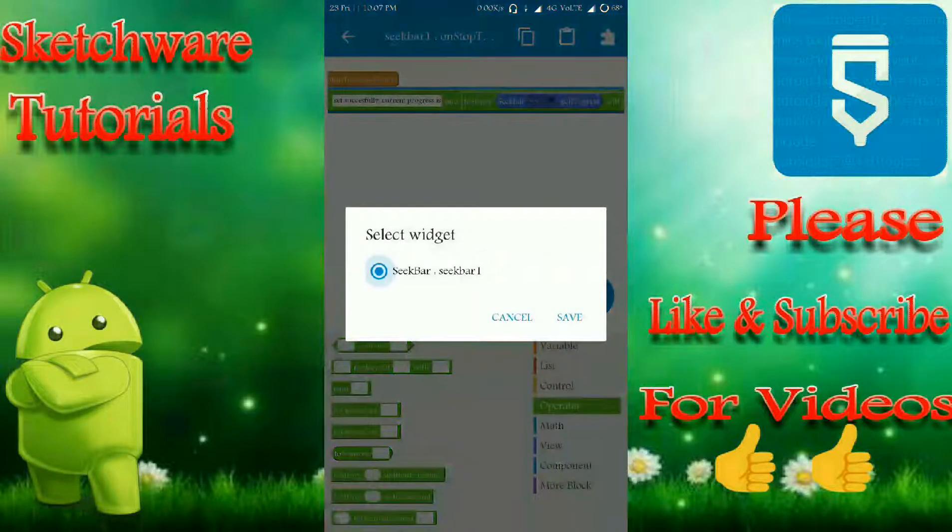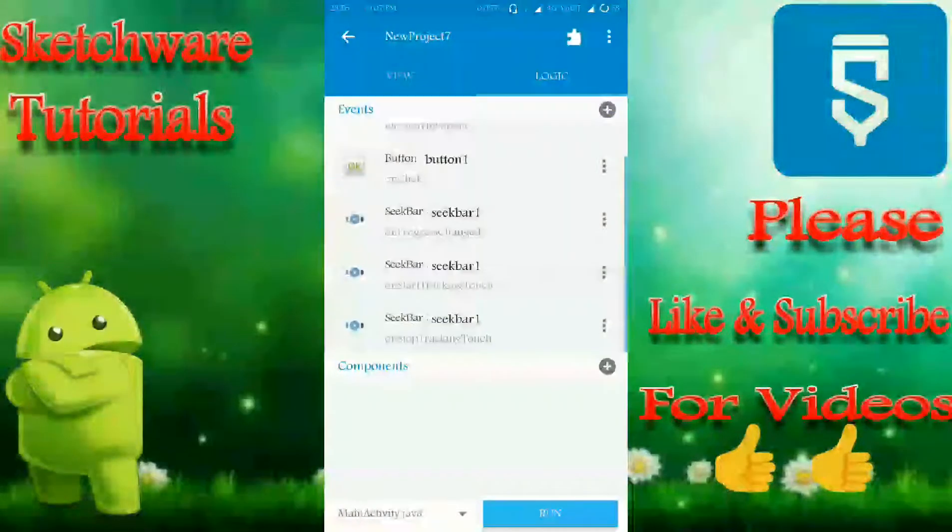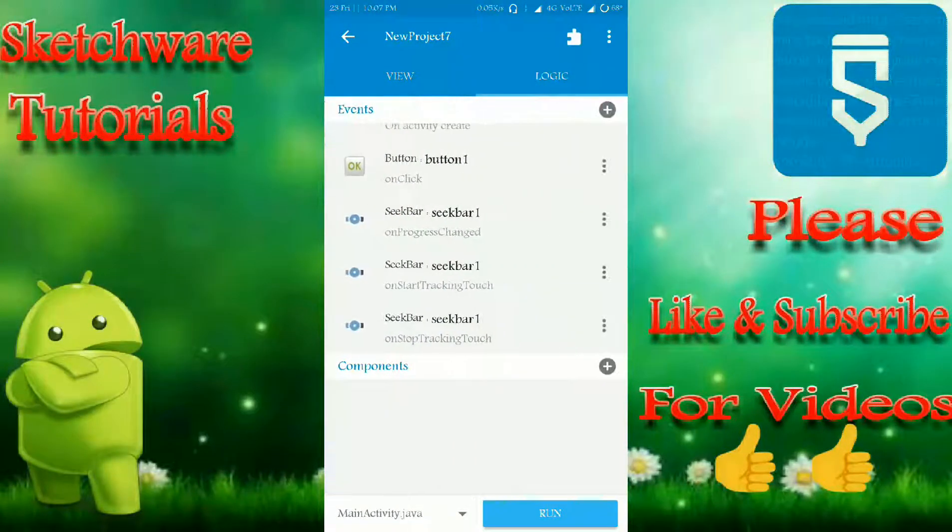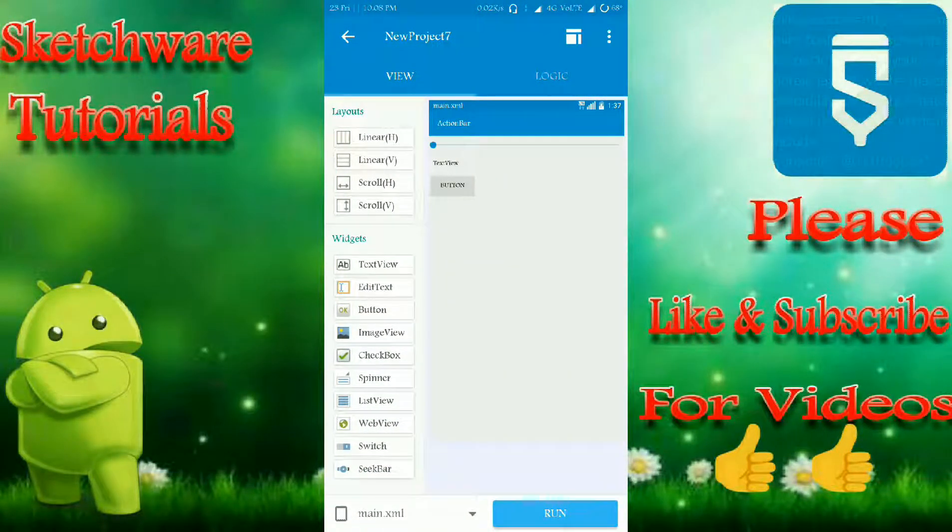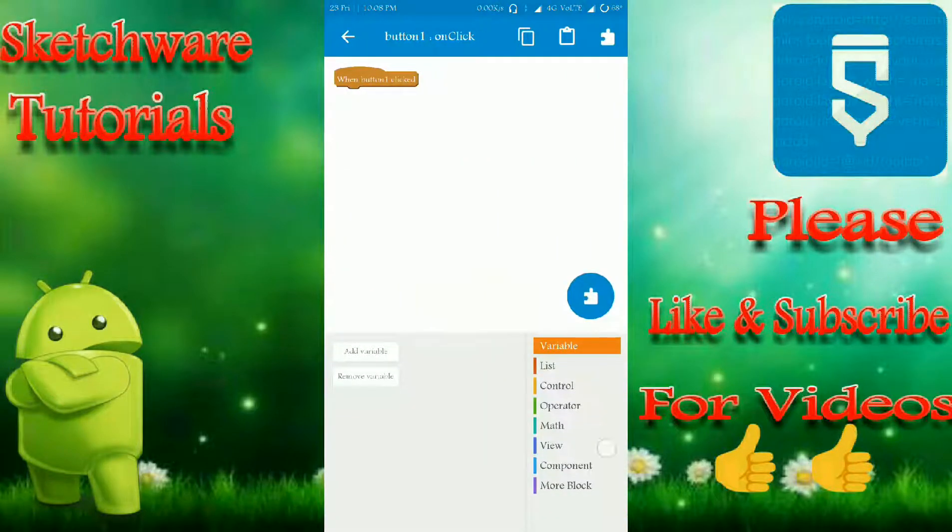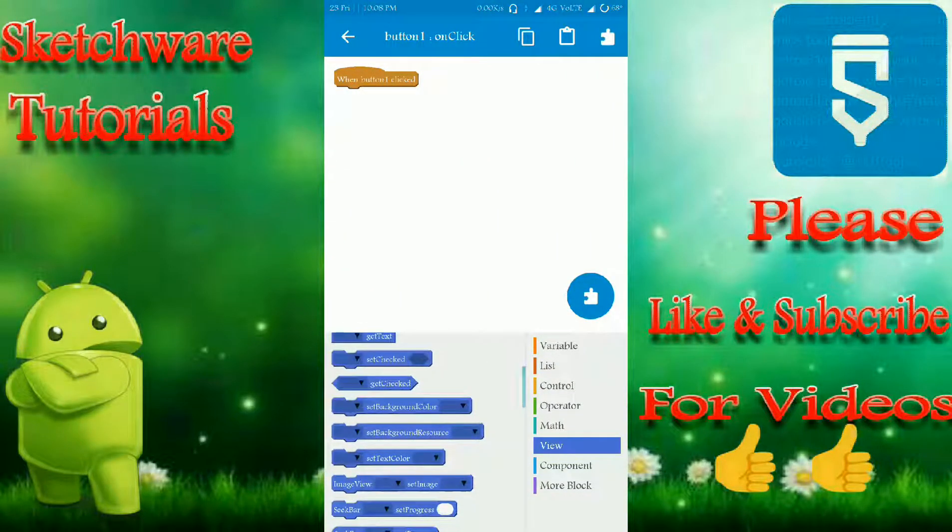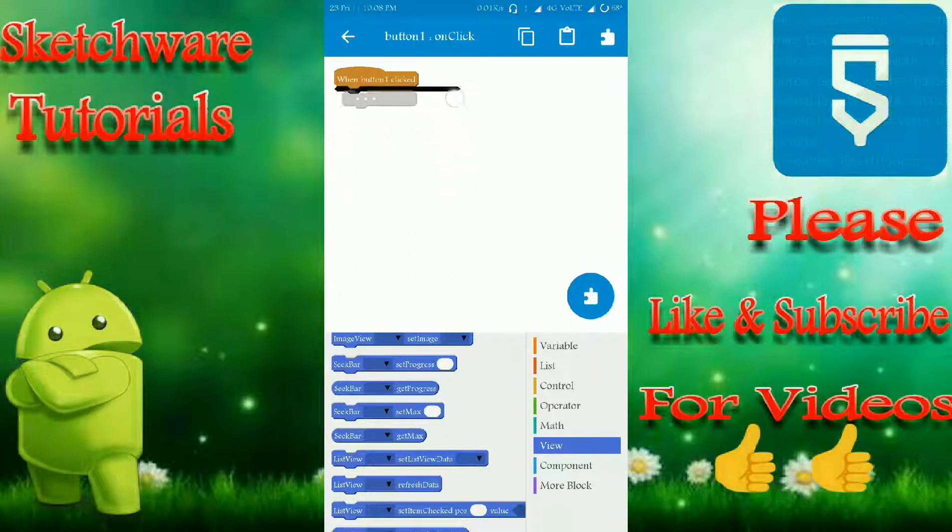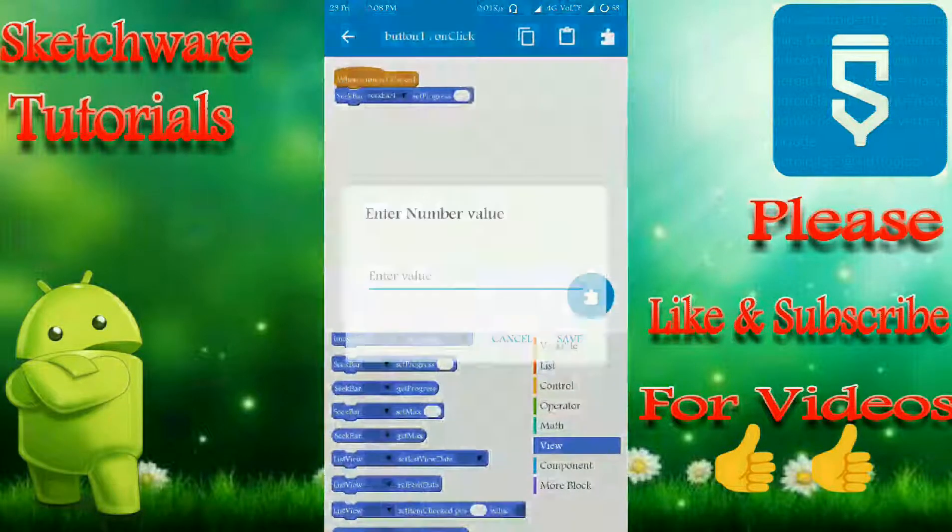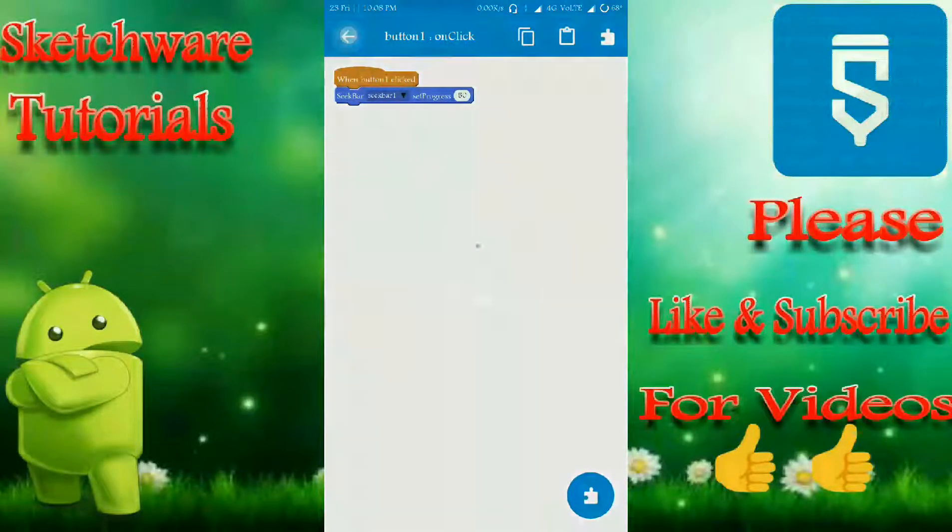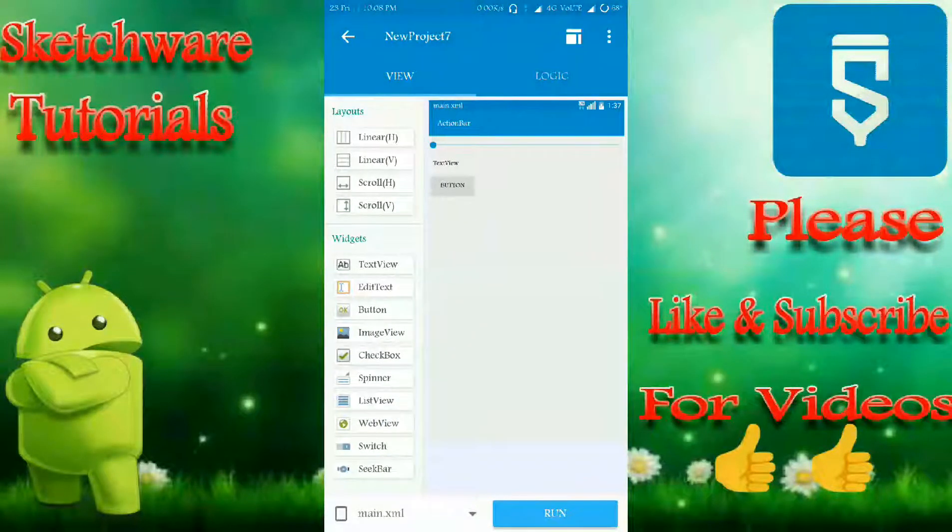When this button is clicked, I'm just showing a demo to you. When this button clicks, just set the progress of the seekbar to 50 percent. That's it. I'm just showing a way of possibility here.